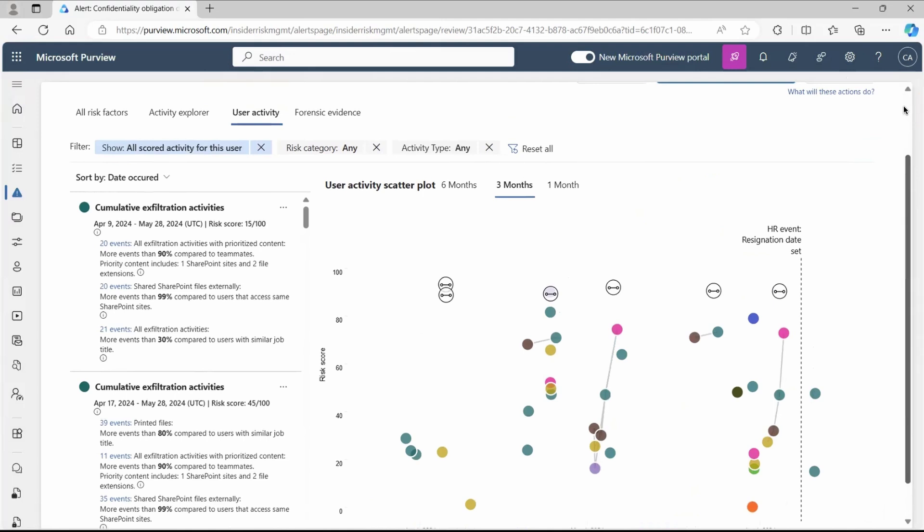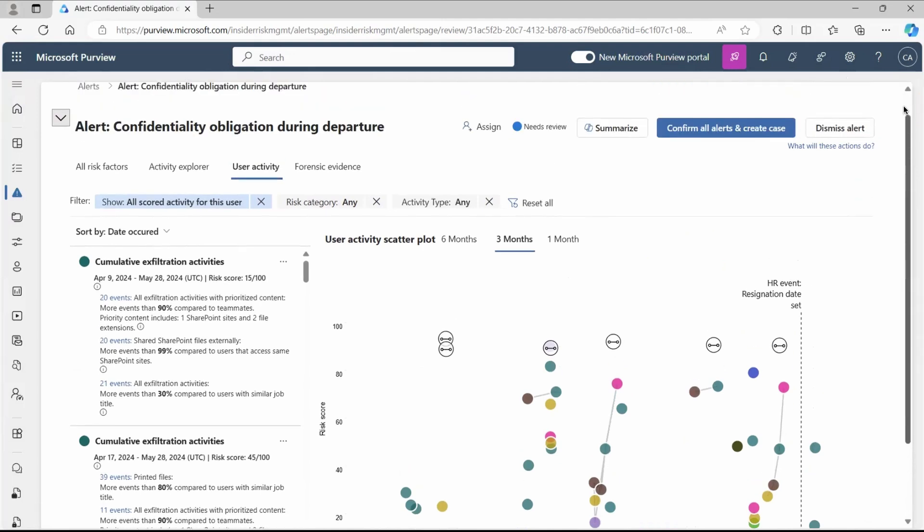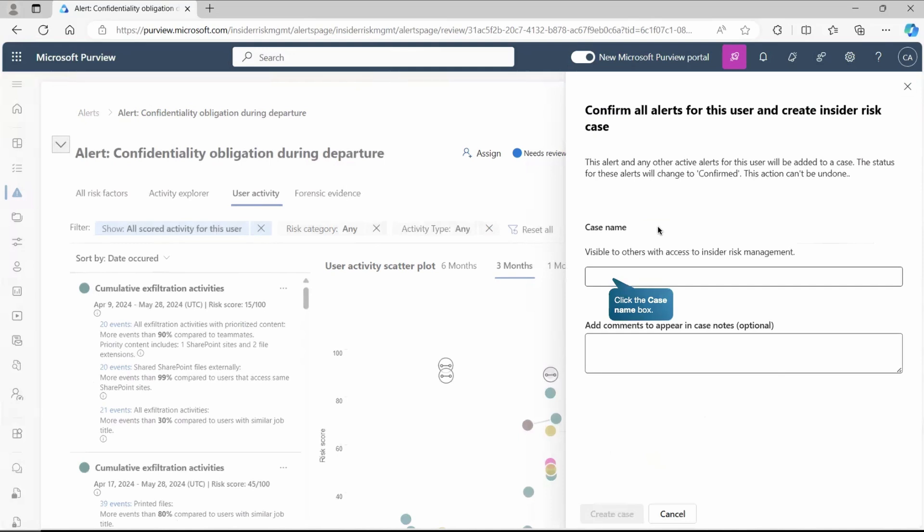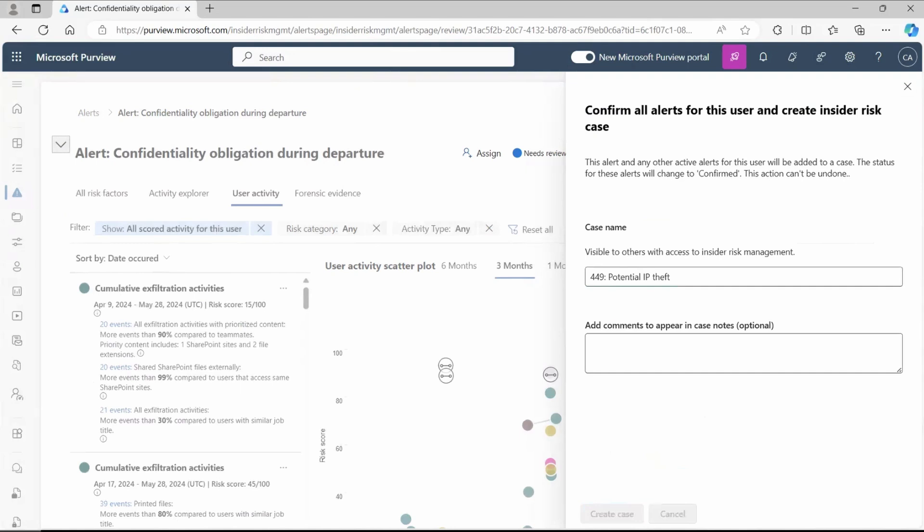We can go and check other activities as well. We have forensic evidences that we can also collect. Now, after doing this much of investigation, we are confident this is something fishy and this is not the usual activity that supposed to be done by that particular user. What we can do is confirm all these alerts and create case. Let's click there and give a name of that case. That case helps you to do further investigation and share this information with the team and other responsible persons.